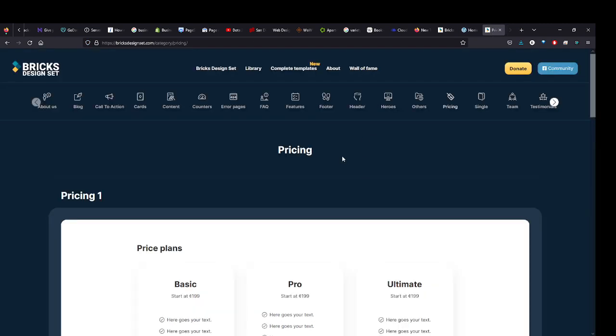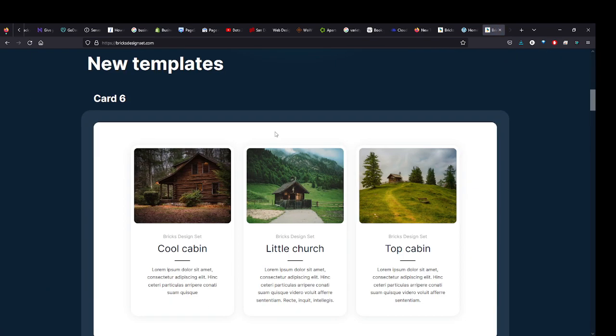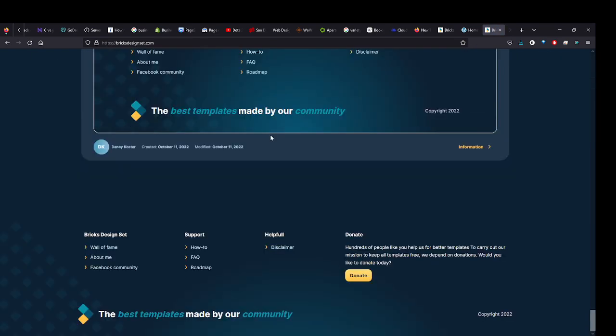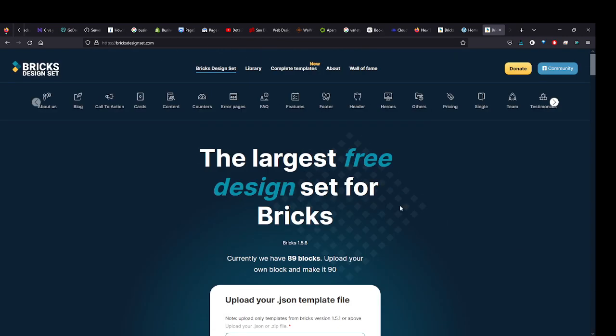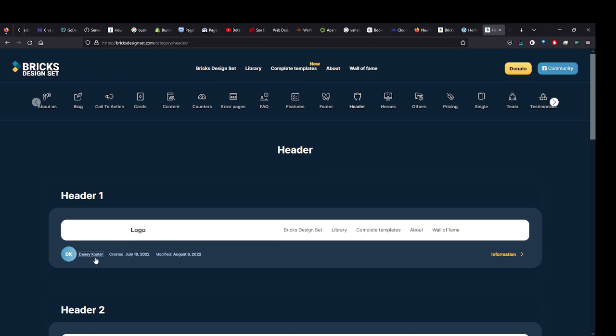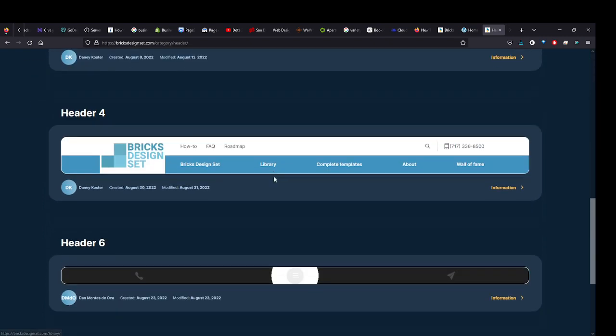I just want to give a shout out to the creator of this site, Bricks Design Set. I believe his name is Danie something or other, Danie Coster. If we check this, oh yeah, here's the author - Danie or Danny Coster. Great job, hopefully I didn't butcher your name.